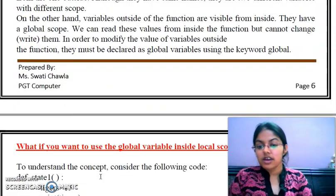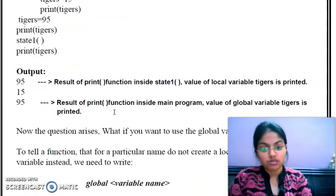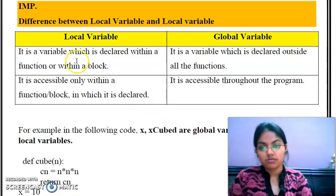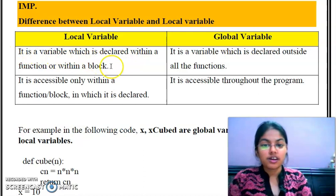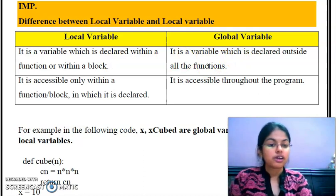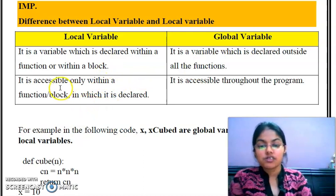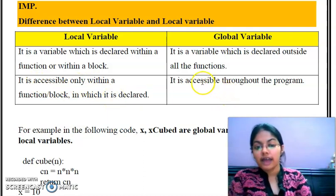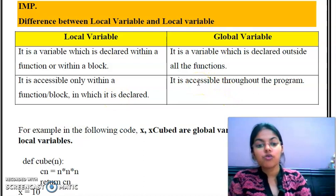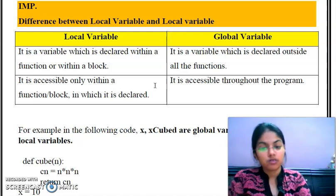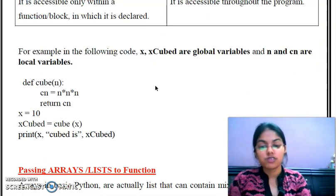This is an important concept for your board exam. A common exam question is: what is the difference between local and global variables? A local variable is declared within a function or block, while global variables are declared outside the function. Local variables are accessible only within the function in which they are declared, and global variables are accessible throughout the program. Whenever a theoretical question comes in your exam, always explain it with the help of an example.